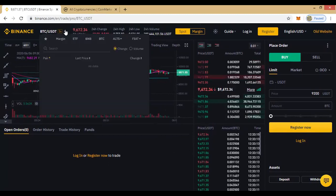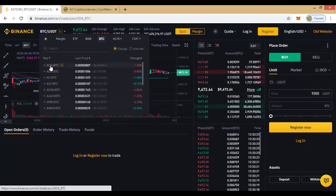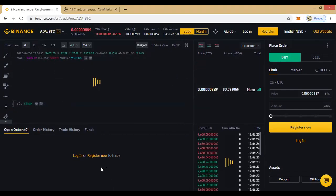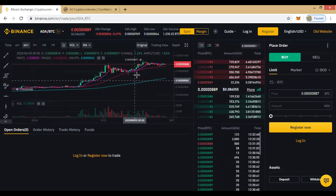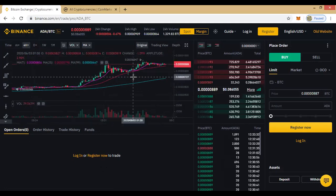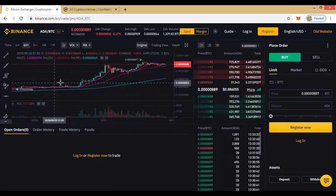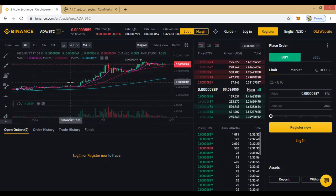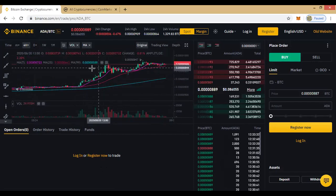Alternatively, we can switch to other coins to analyze. For instance, this is Cardano/BTC. If you look at this area, you see something that looks like a graph — that is what it is. This is a chart; this is where you do your technical analysis to know your support and resistance, where you should be buying and where you should be selling.